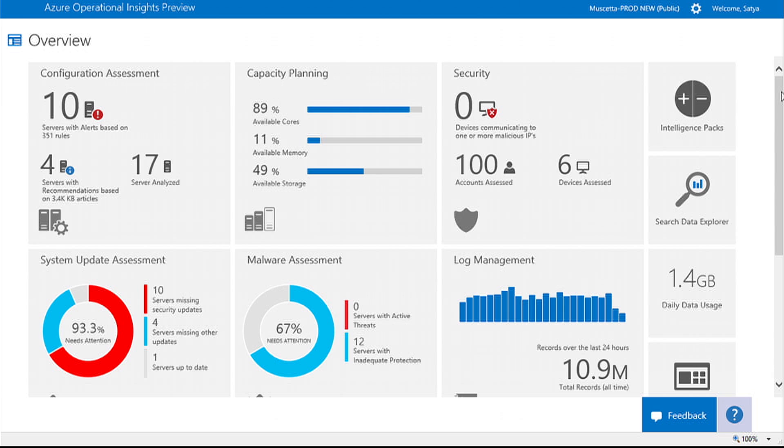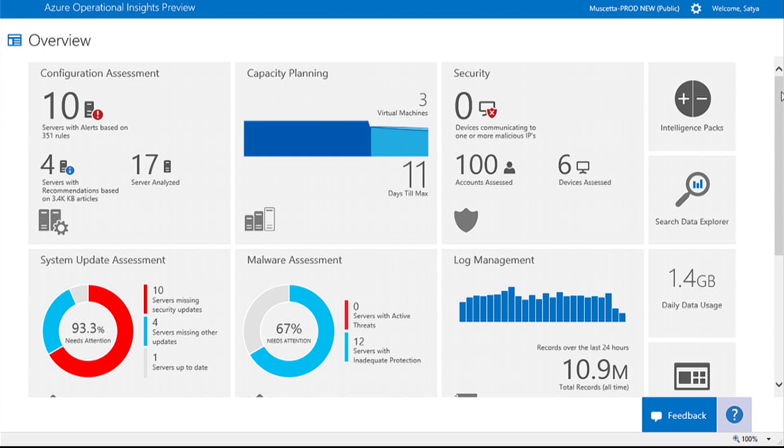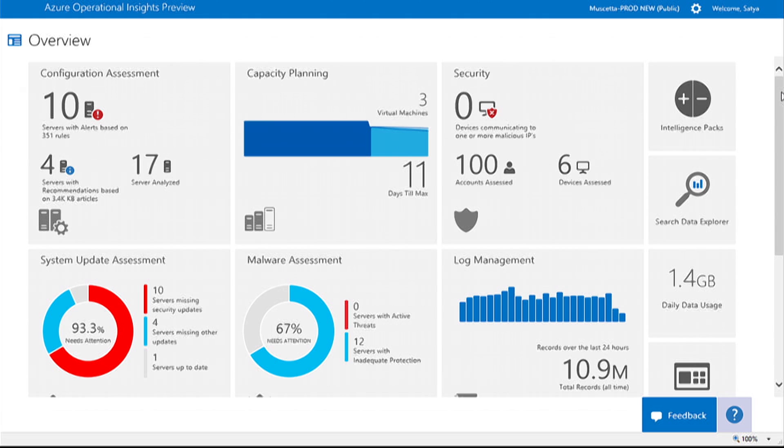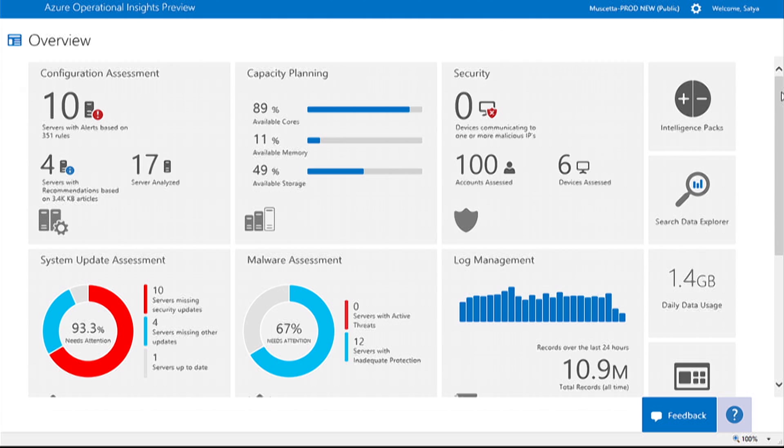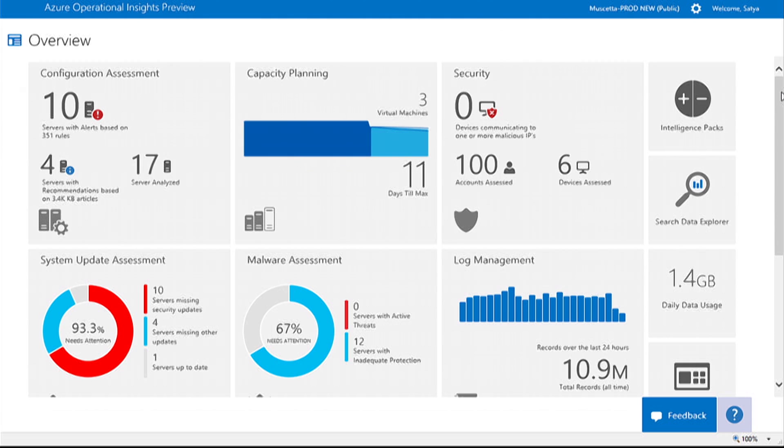The main overview page in this portal shows you a set of tiles that represent specific scenarios. Each of these tiles are an entry point into its respective intelligence pack. Intelligence packs are a set of data acquisition rules coupled with analytics logic and visualizations that address key challenges you may be facing.